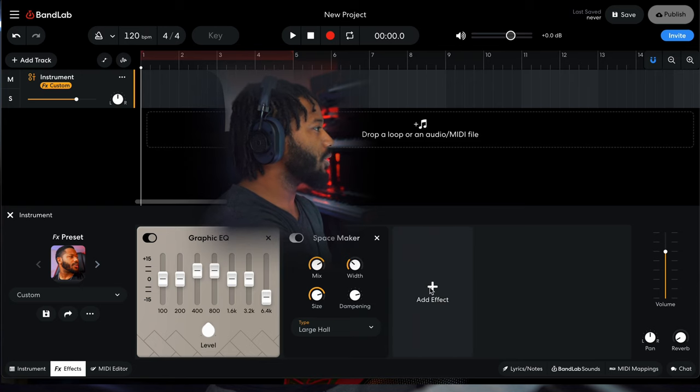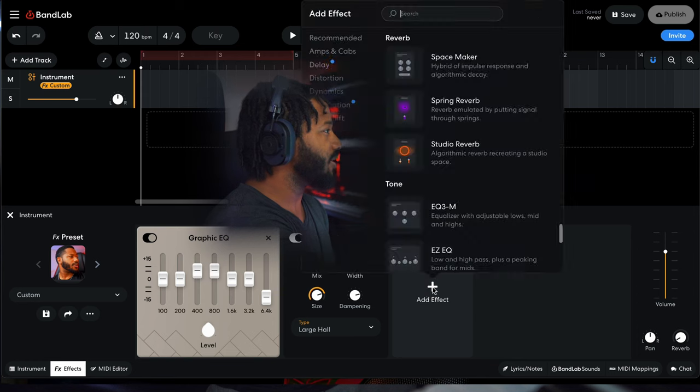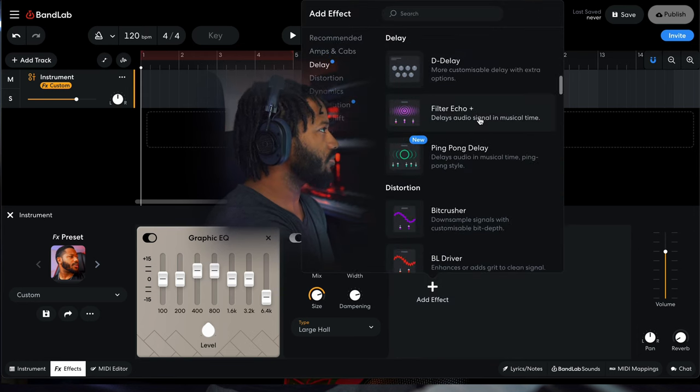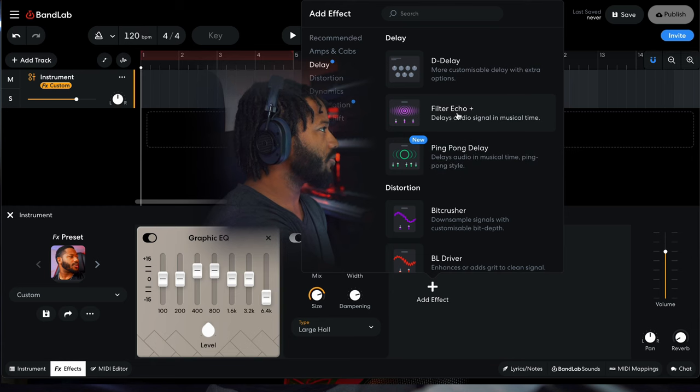That's cool, but I want this to kind of echo a little bit. So let's go ahead and add a delay, and let's do a filter echo. Why not?